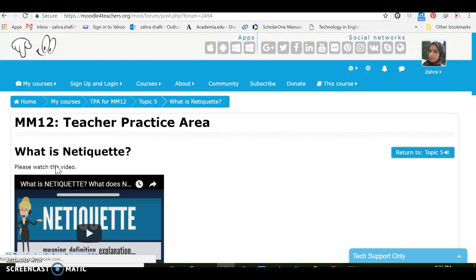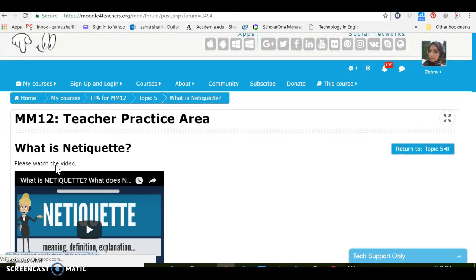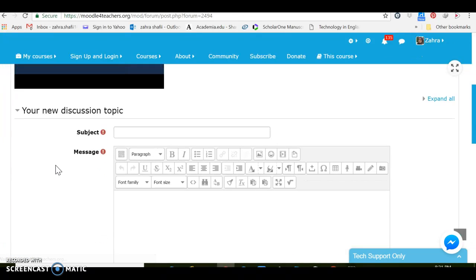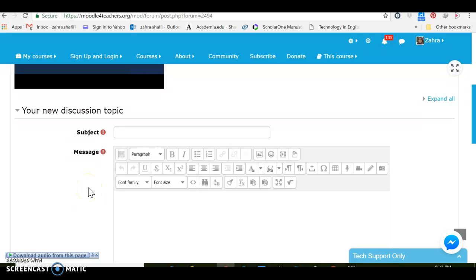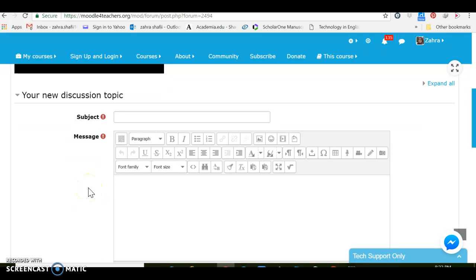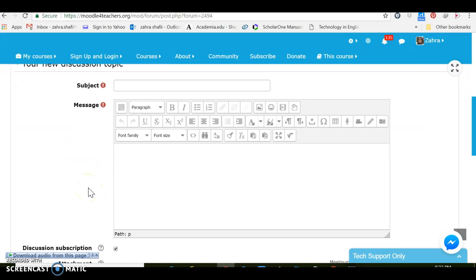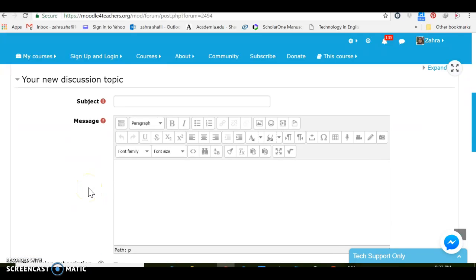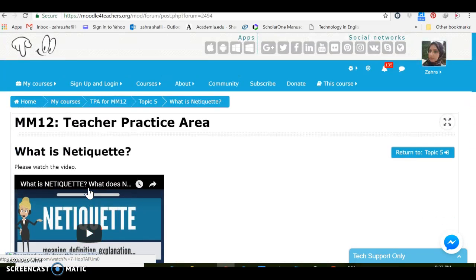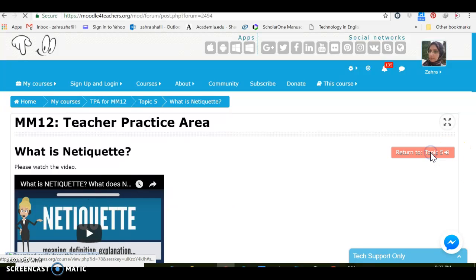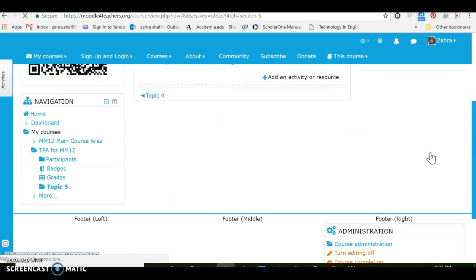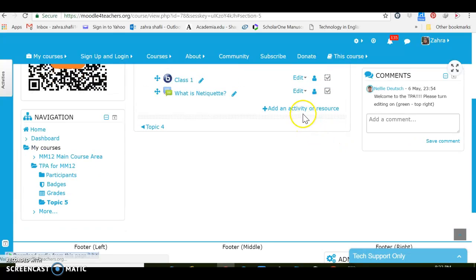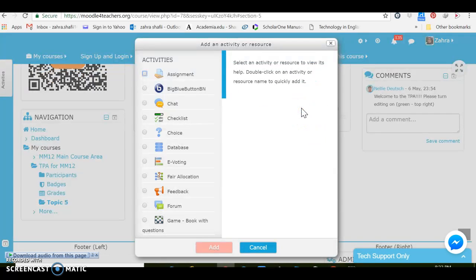What is netiquette? Please watch the video. They can watch video here and add new discussion. There might be some more questions we might ask them, some meaningful and goal-oriented questions. Now I'm just showing how it might work. Okay, let's go back to the topic five to see what other activities we can add to this part.